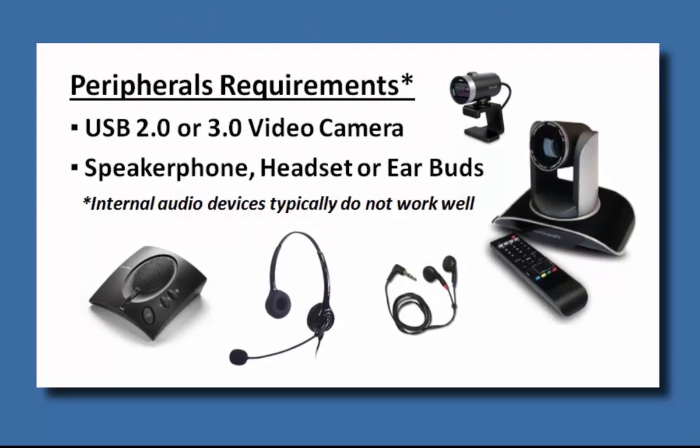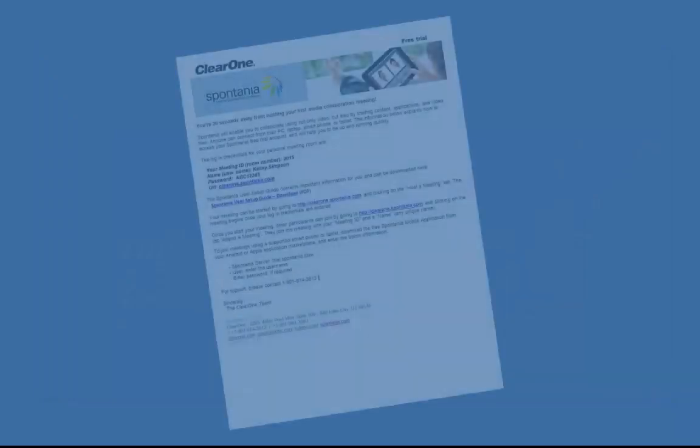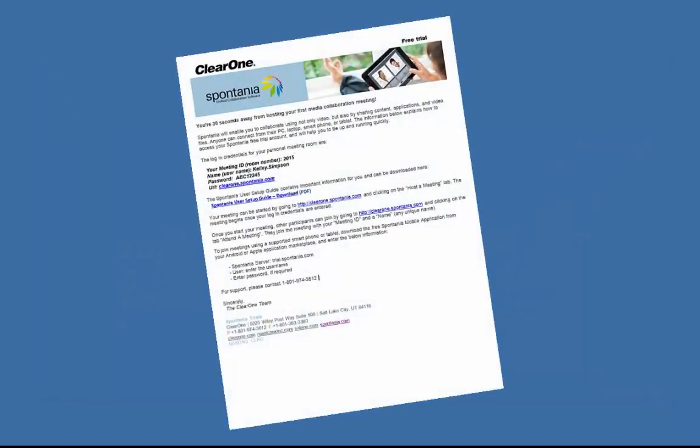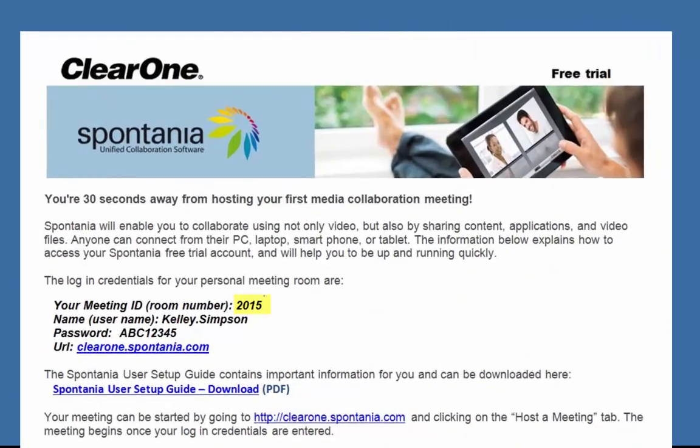Spontaneo also runs on tablets and smartphones. In addition to a USB camera, you will need a speakerphone, headset, or earbuds for audio.